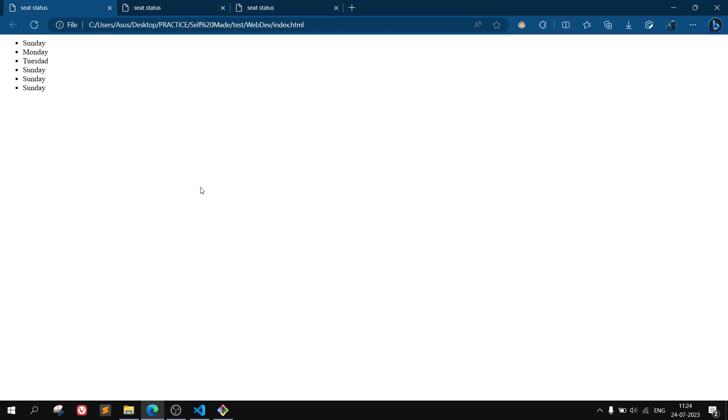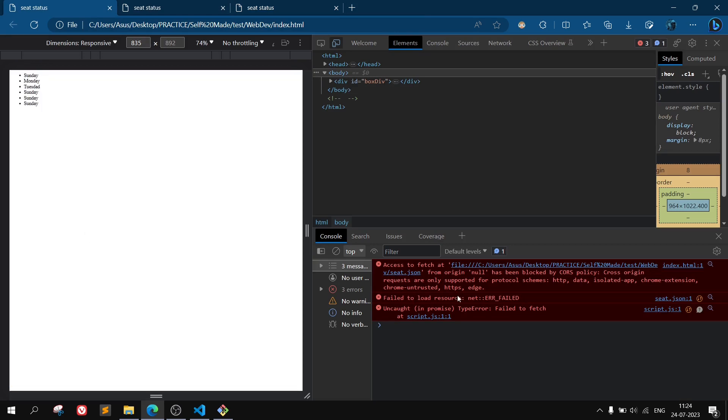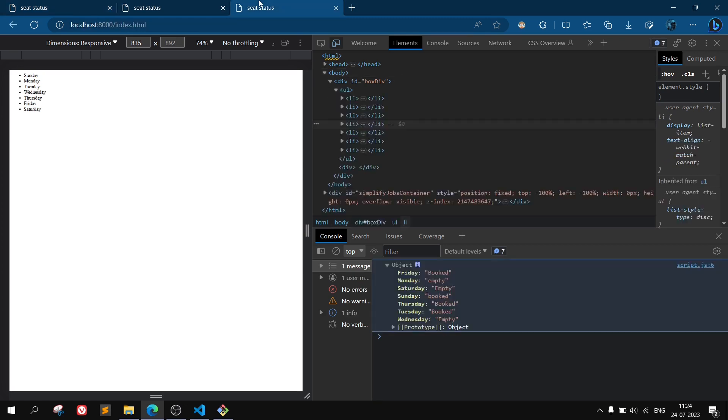So earlier this was the problem when you are running into your localhost: it was getting blocked by the CORS policy. But using this option you will get the error resolved. This was all about the video. If you want to see other videos like this, then do subscribe to the channel.